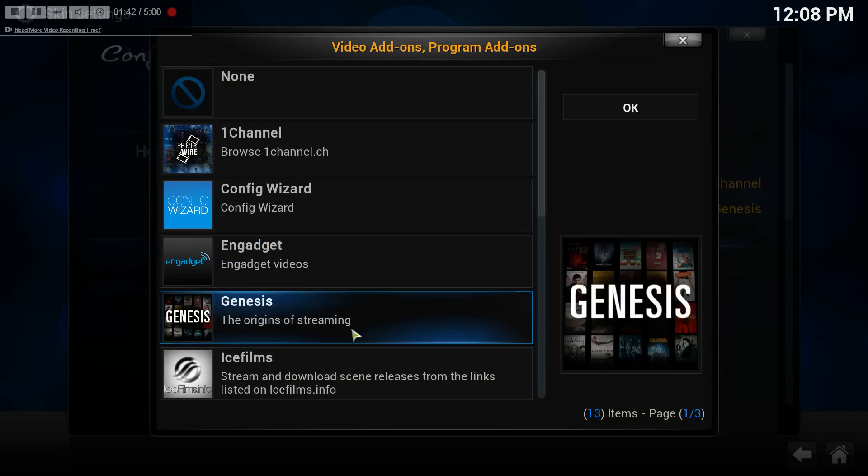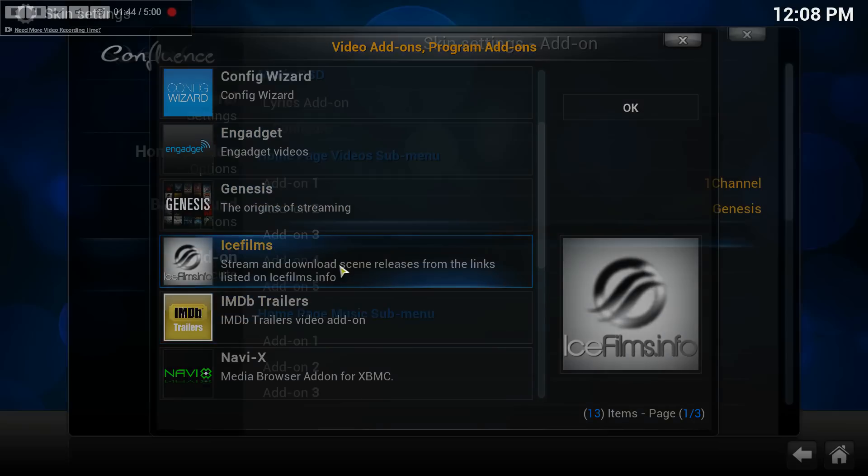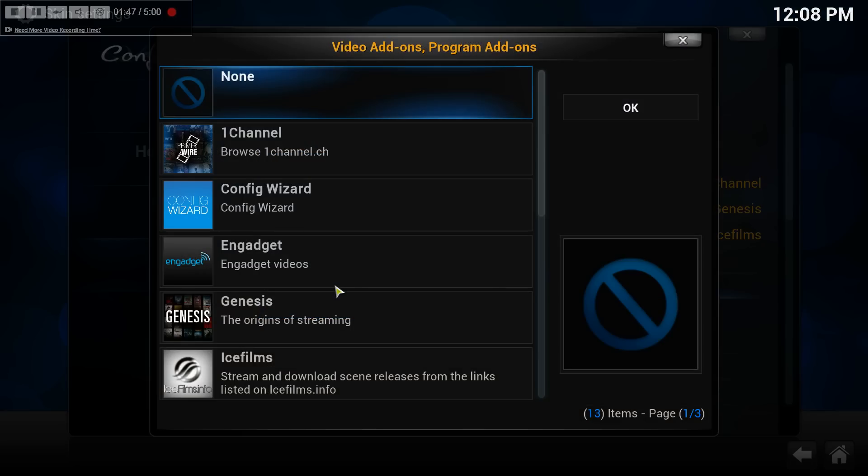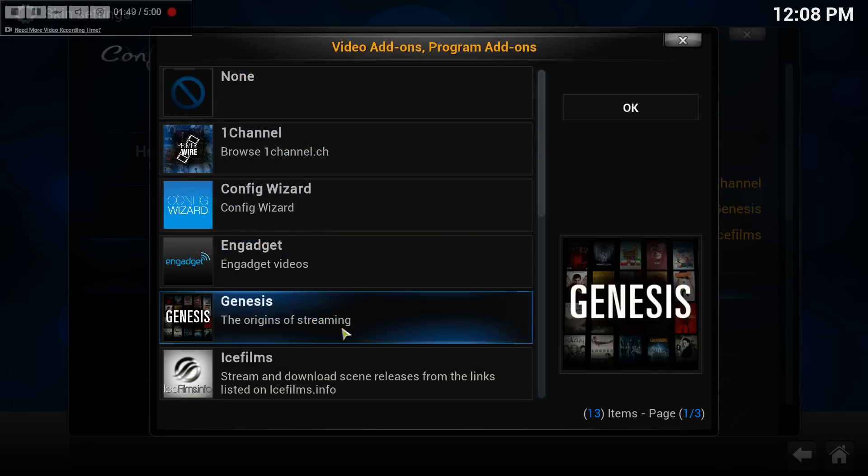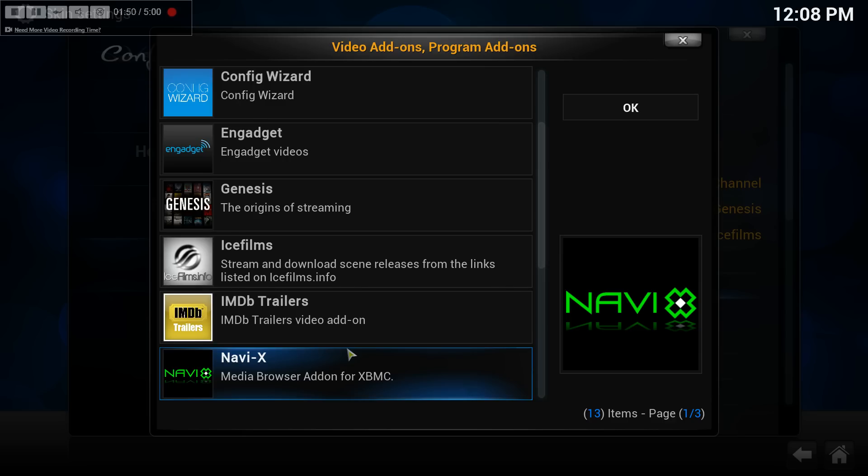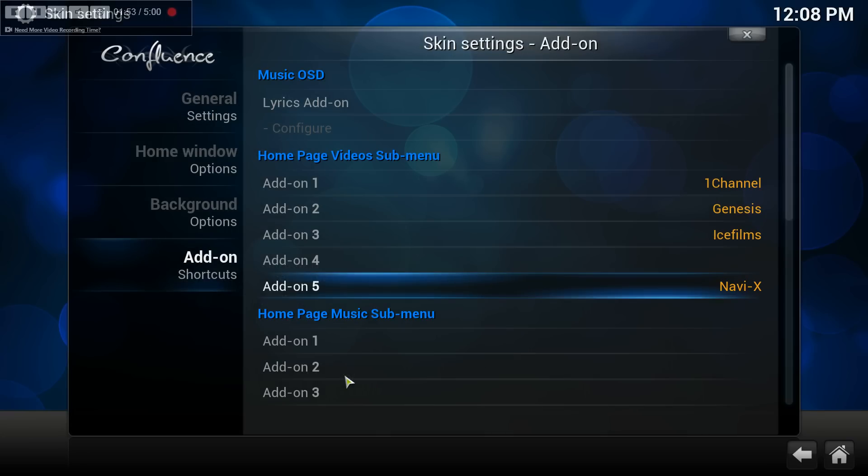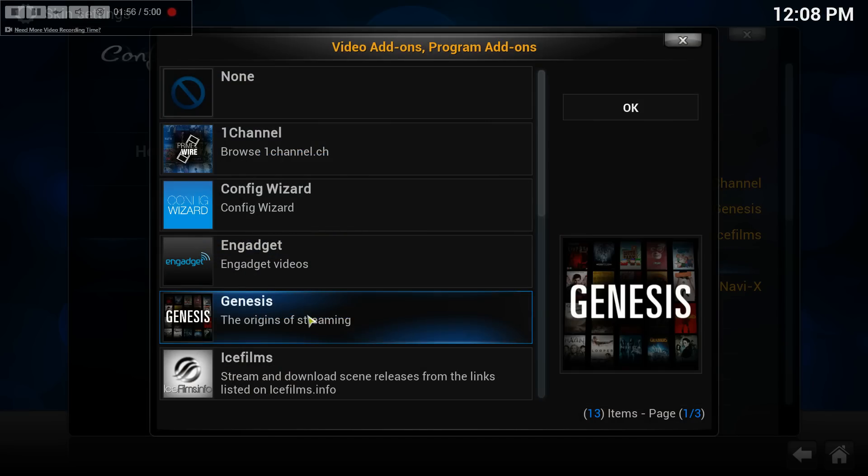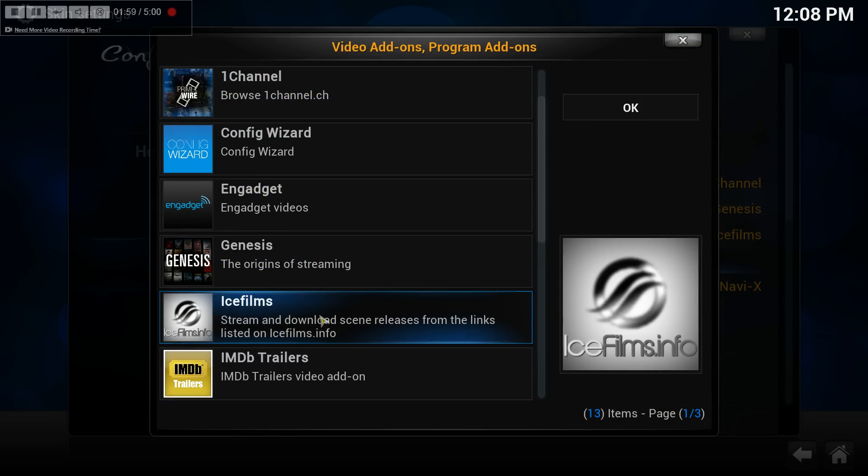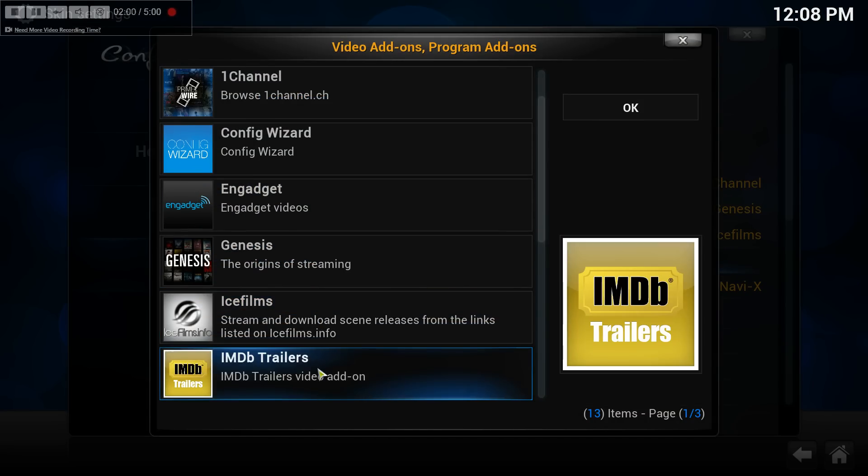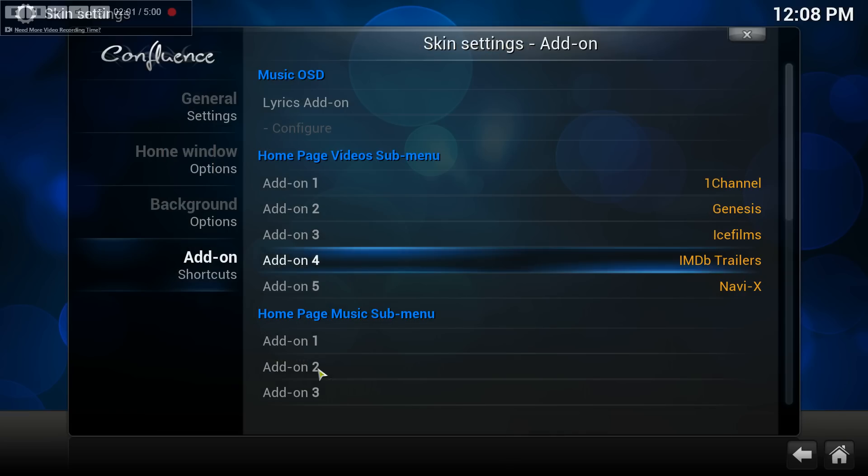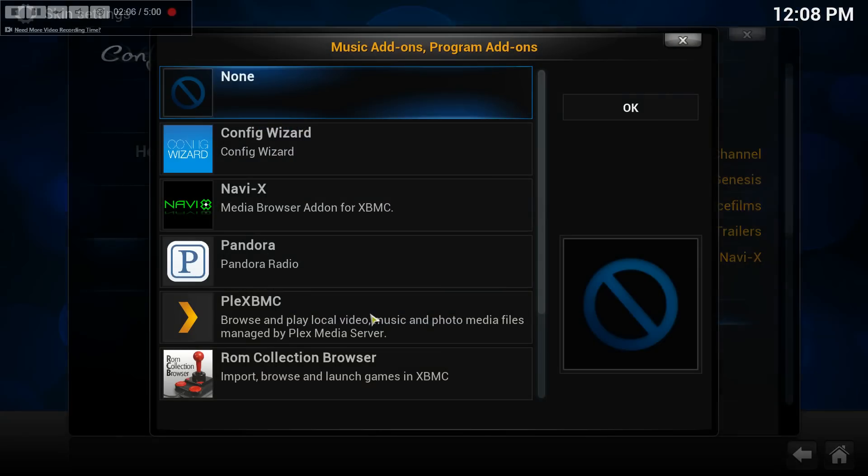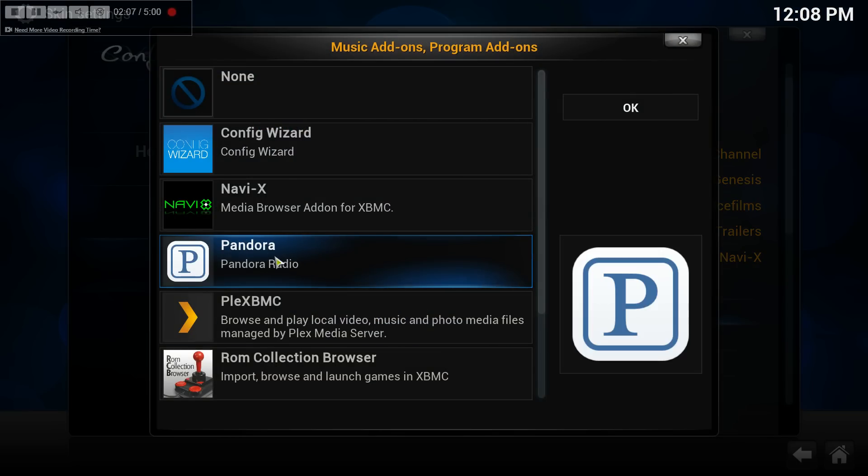You could add a third, I'll add ice films, and you could add another, I'll add navx. You can add another, I'll add trailers. If you want to go down to your music section and add something there, you can.